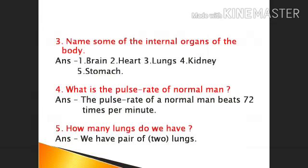Third, name some of the internal organs of the body. Answer: Brain, Heart, Lungs, Kidney, and Stomach. Fourth, what is the Pulse Rate of a Normal Man? Answer: The Pulse Rate of a Normal Man beats 72 times per minute.